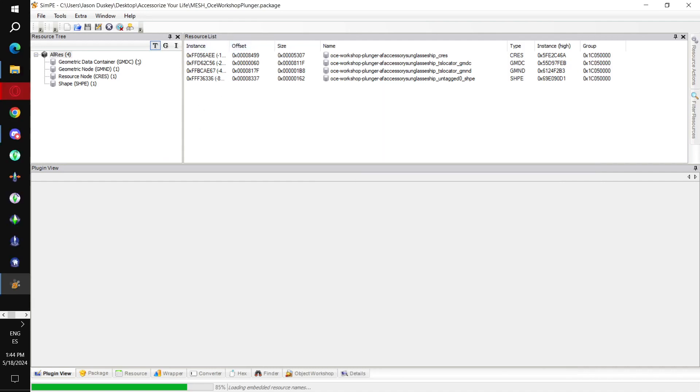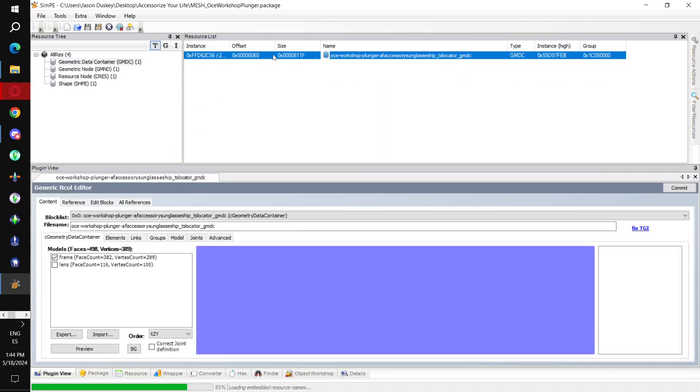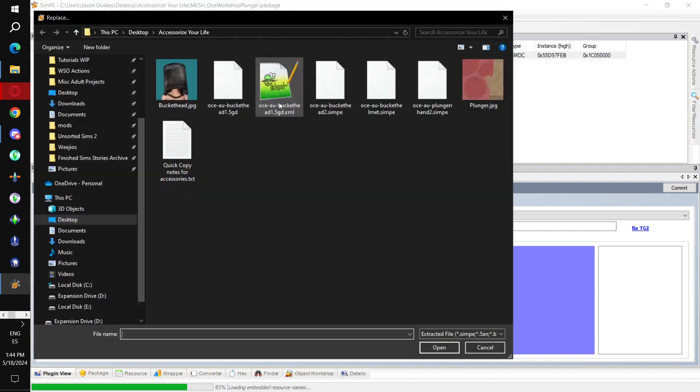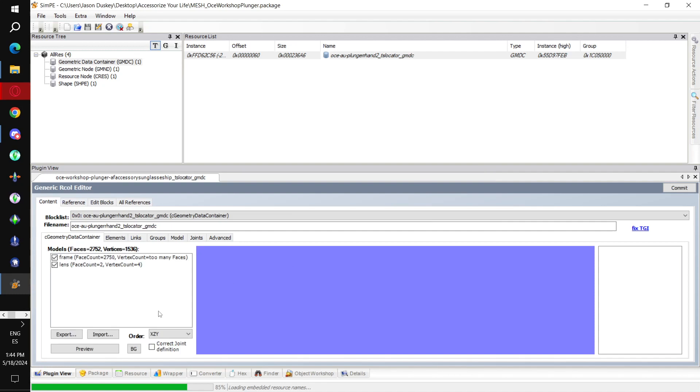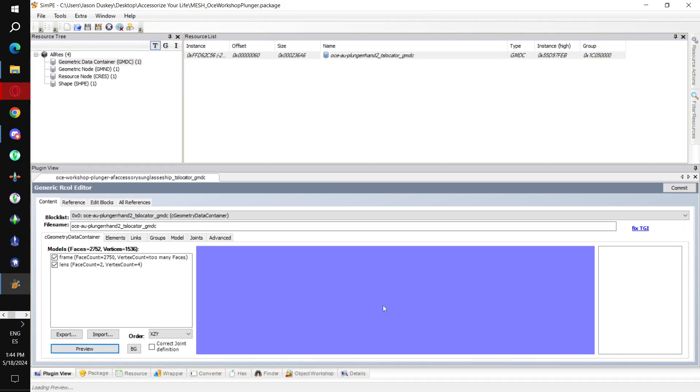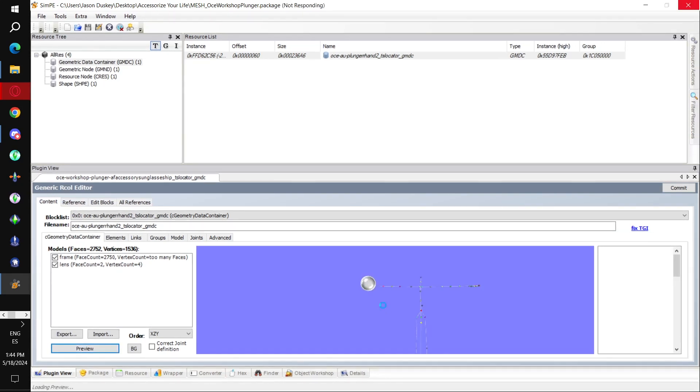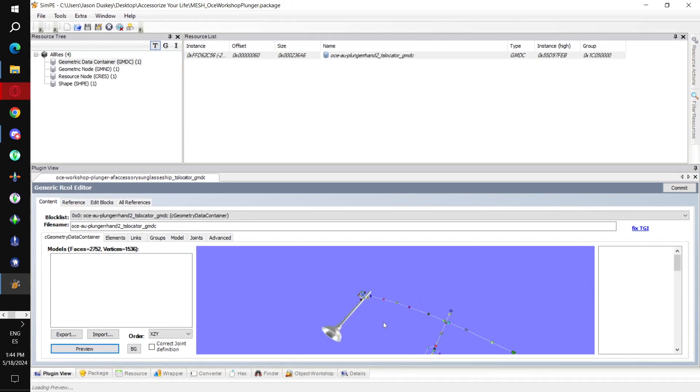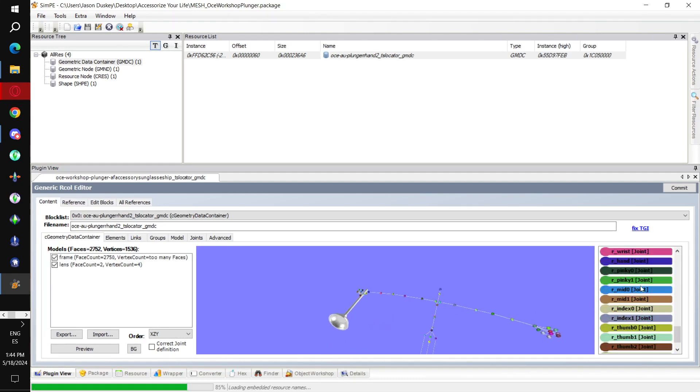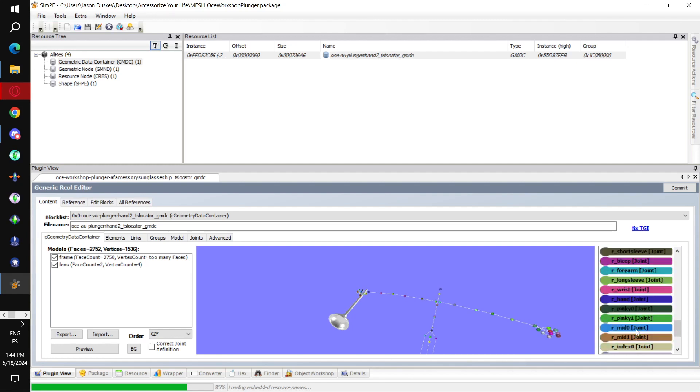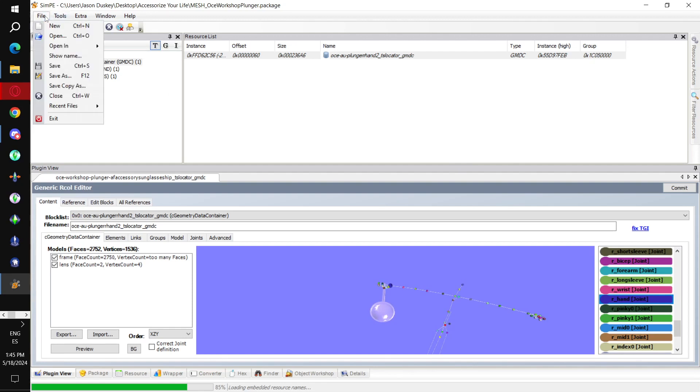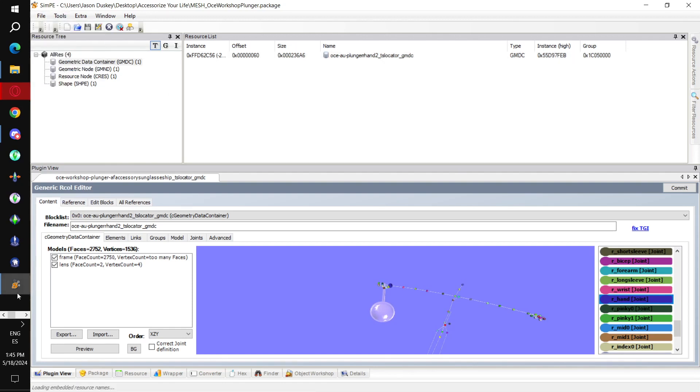Then we hop back over to the mesh file. Select the GMDC. Once again, in the resource list. And we right click and replace in the drop down. We got plunger right hand too. And we click preview. And then let's double check on the joint hierarchy. So, right hand. It's a little bit hard to see because of the colors. But you double click on that. And yes, it is assigned to the correct joint. We save. And that's how you build an accessory mesh.